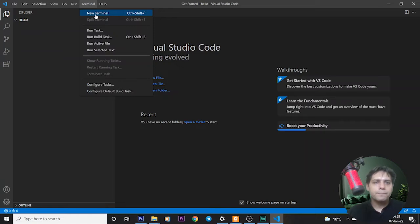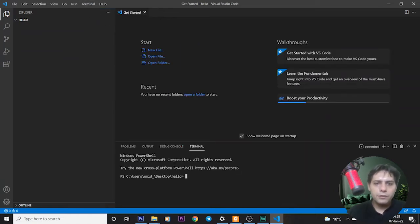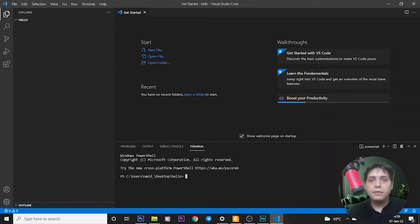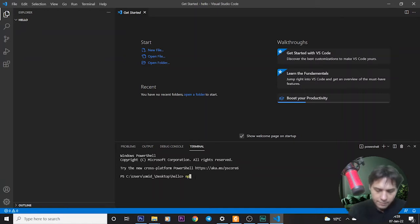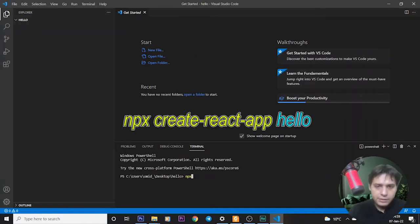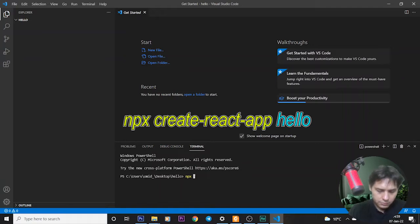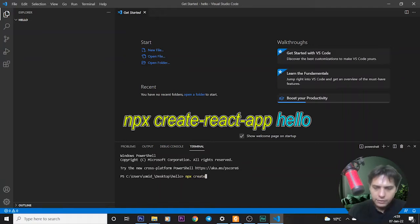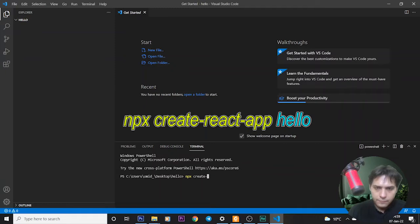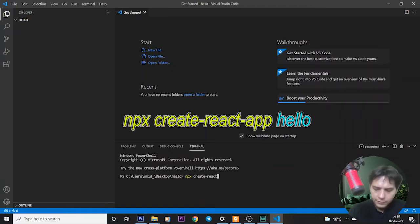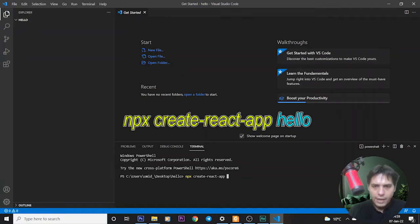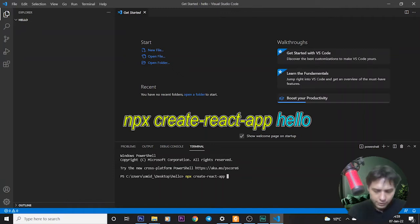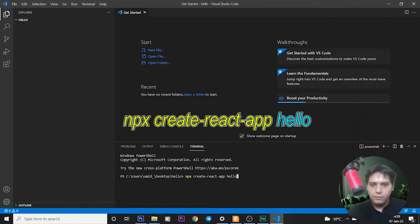We go to terminal, new terminal, and write this command: npx space create-react-app and the name of our project, hello.